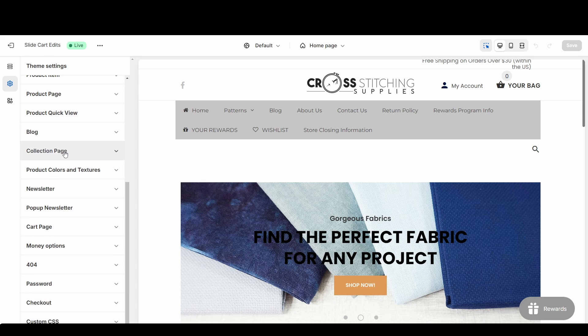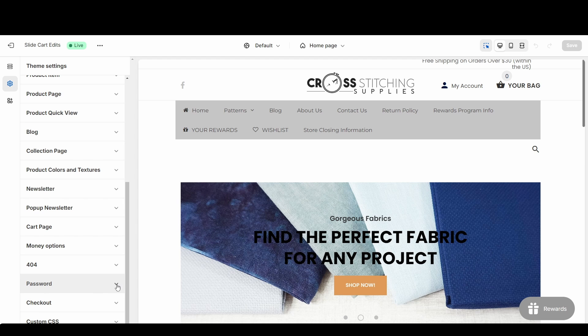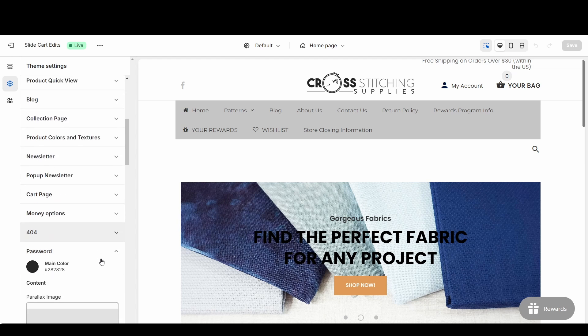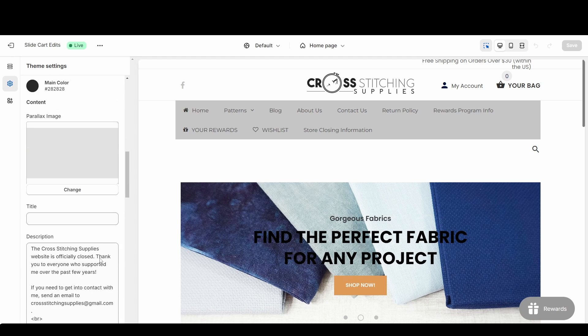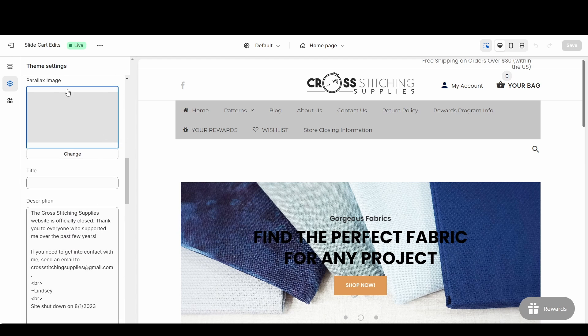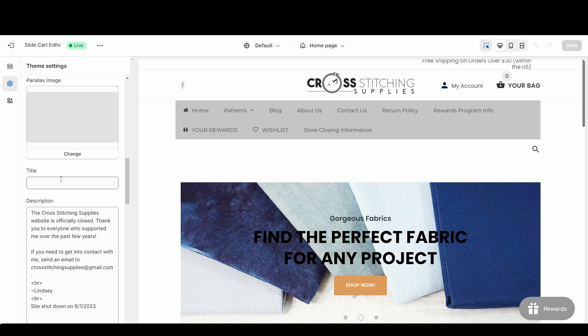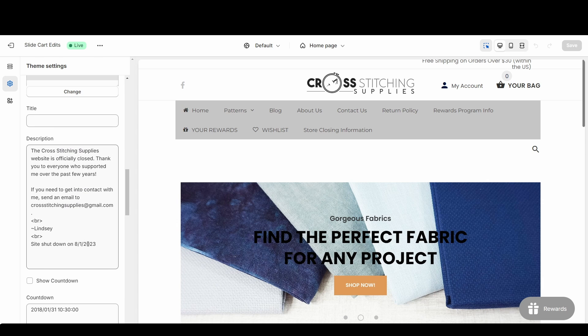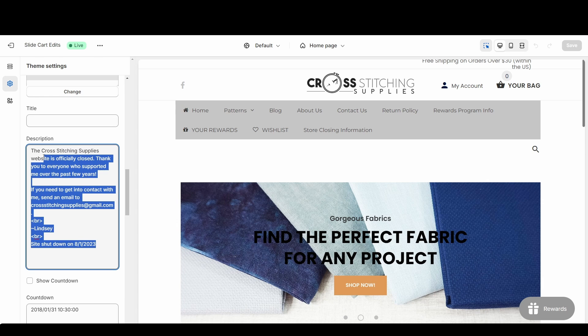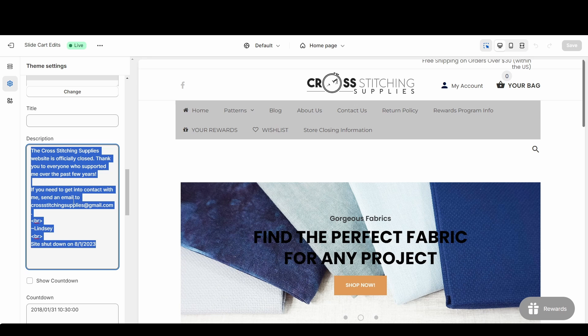And I'm going to scroll down until I find password. And once I find password, I can expand this by clicking on it, and then it shows that there's an image that I could add. I didn't add one. I could add a title, and then here where the description is, is where I was able to add that description that shows up on that page.